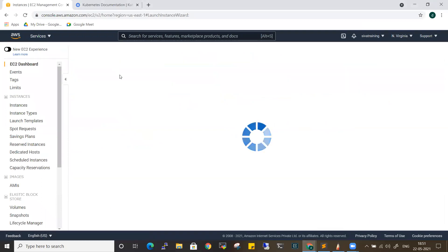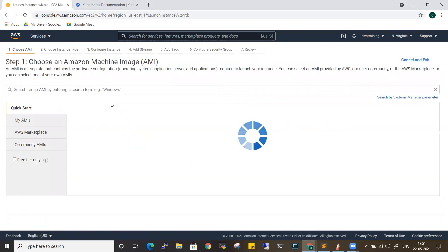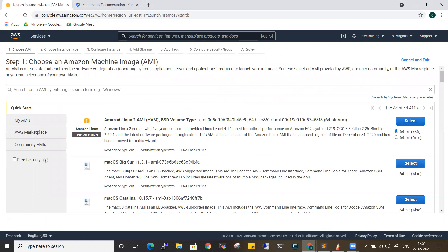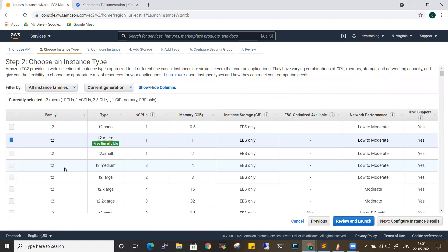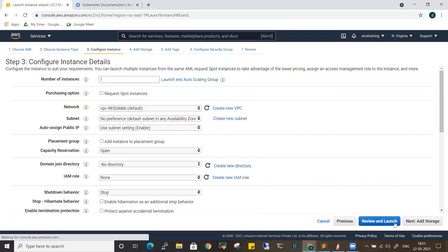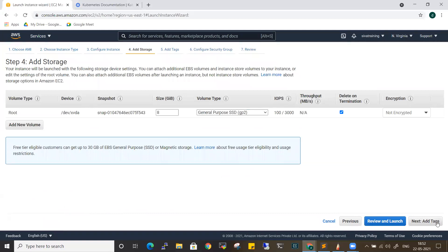Let me create an EC2 machine. By default, we use Amazon Linux AMI, and we can do it with CLI. We can do the installation. We'll go with T2 Micro, since the instance type is important for the configuration.